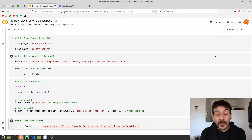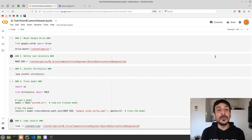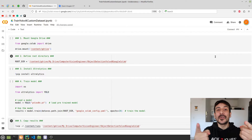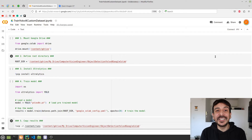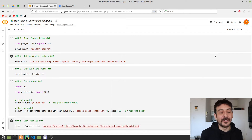Hey, my name is Felipe and welcome to my channel. In this video I'm going to show you how to train an object detector on your own custom data using YOLOv8 and Google Colab.